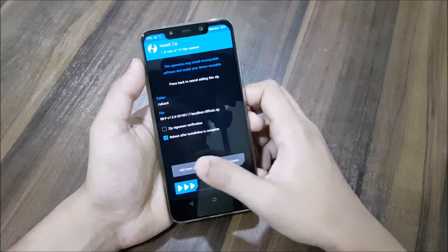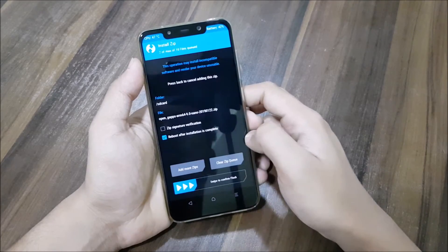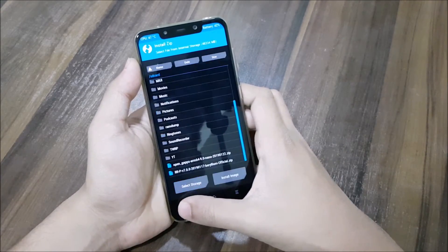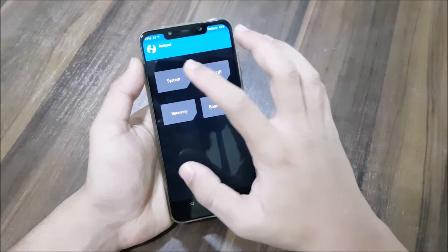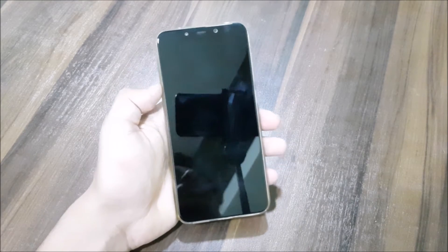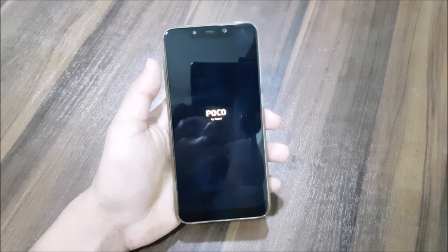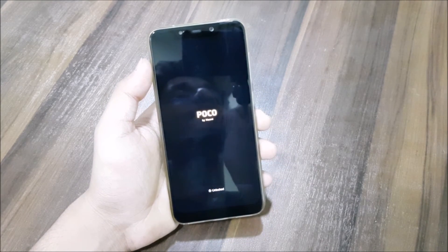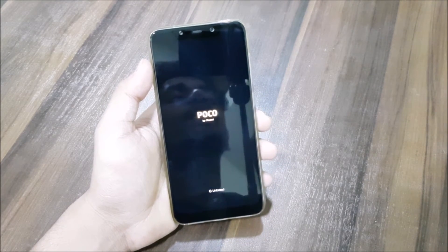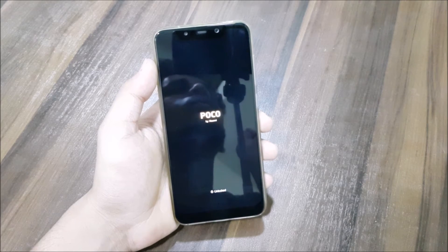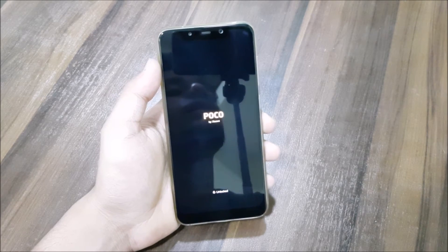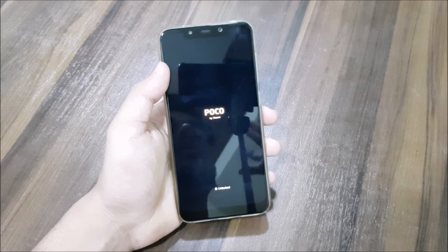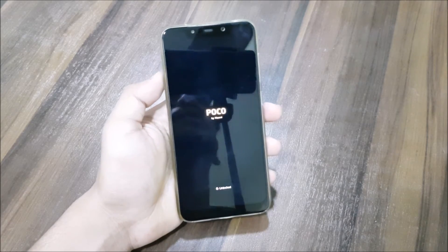You need to swipe to confirm flash, and then you will get an option to reboot. Just reboot and wait for the Resurrection Remix boot animation. Then it will boot and you will need to set it up and enjoy.